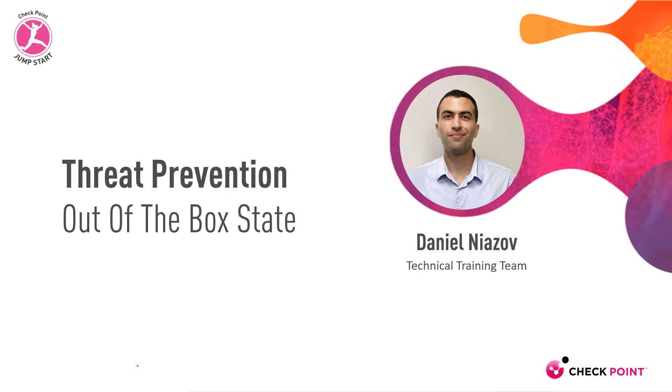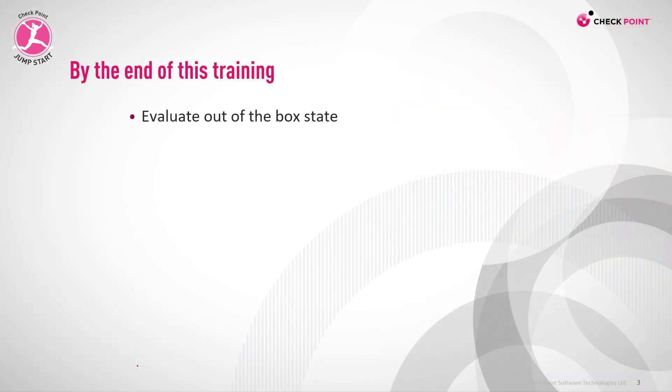Threat prevention out-of-the-box state. By the end of this training you'll be able to evaluate the out-of-the-box state of the device.